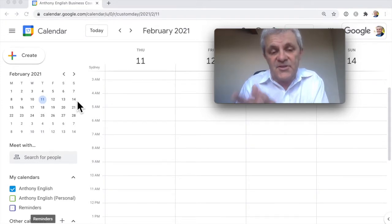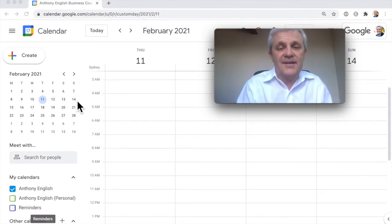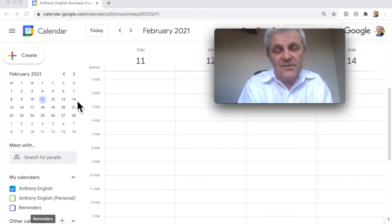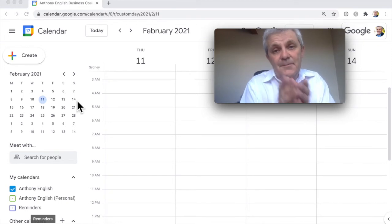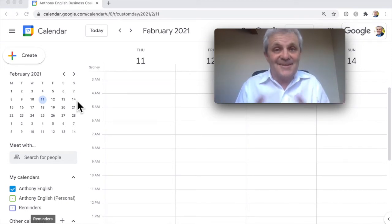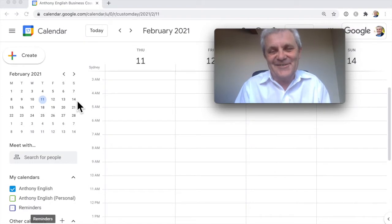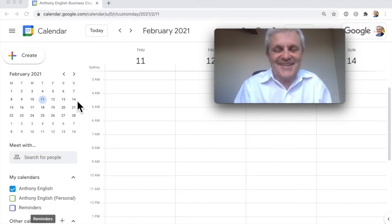So I'm going to show you in Google Calendar how to create a new calendar, how to share it, and what the people at the other end, if they're using Google Calendar, what they need to do to be able to access that calendar.